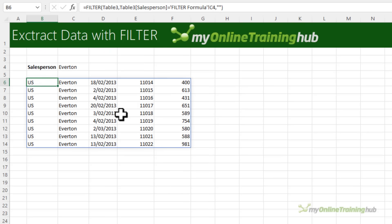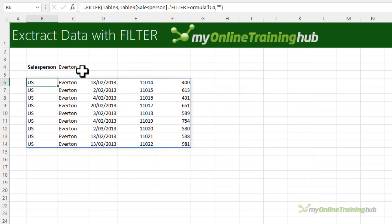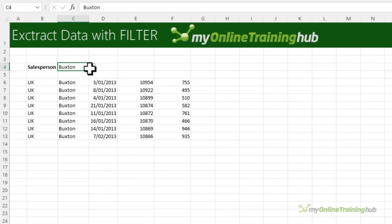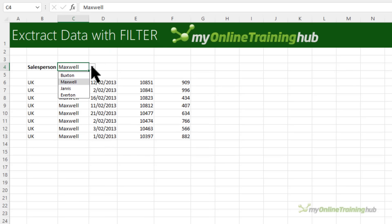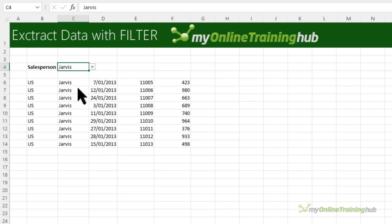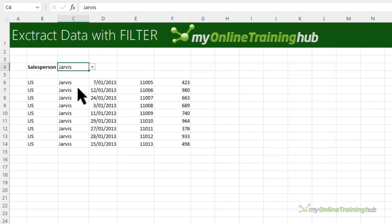Now you can either copy this sheet and edit the salesperson in this cell or in my case I've linked it to a data validation list so I can just choose a different name from the list and I get the results.